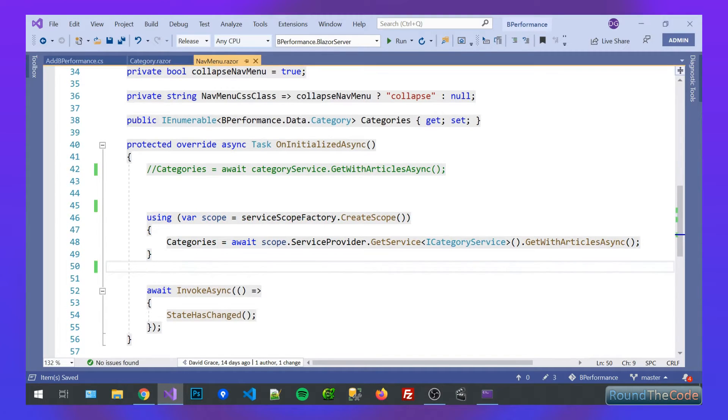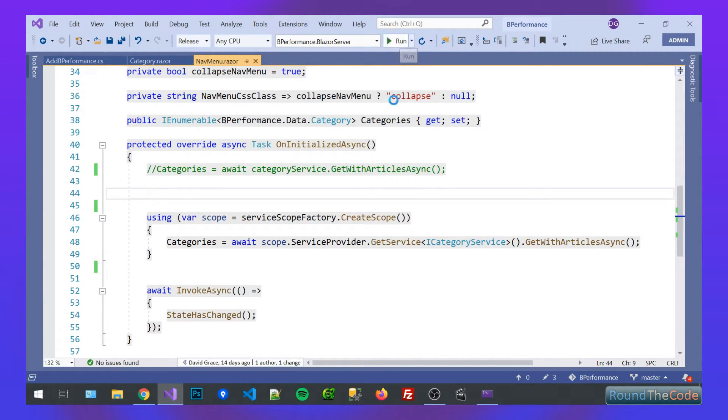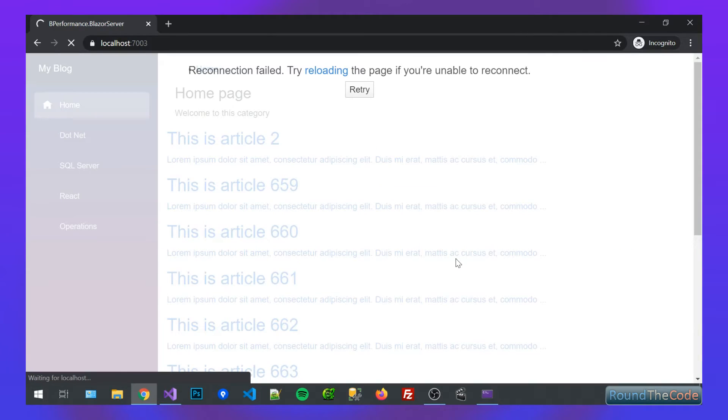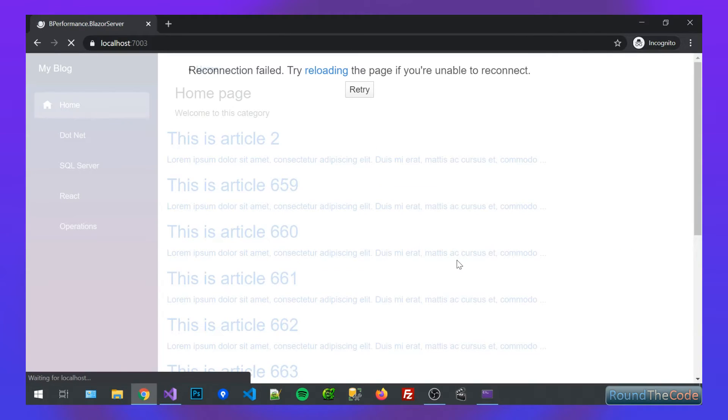So I've made those changes. Let's start it up again and see what happens. So yeah, just refreshing the page now. And yes, as you can see there, it's working as well.